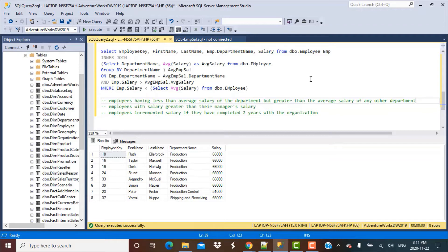The link is provided above and also in the description box. In the second video we explored how we can write a SQL query to find out the employees whose salary is greater than the average salary of the department, and also how to find employees whose salary is greater than the department average but less than the overall average. The link to the second video is also provided in the description box.